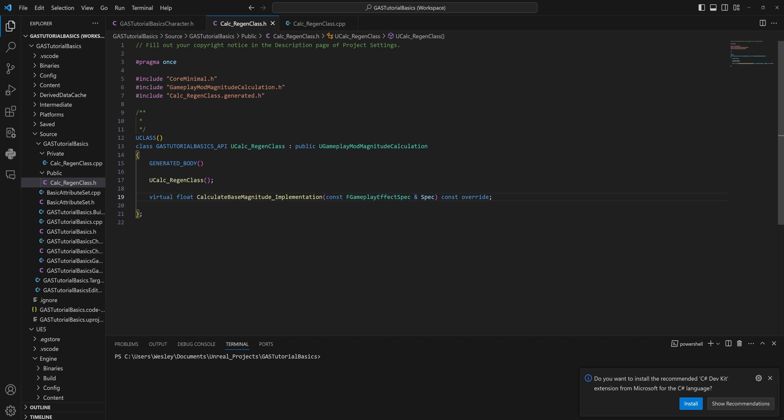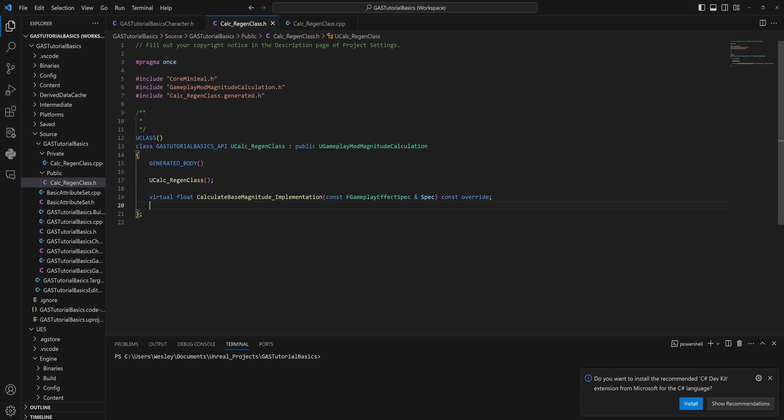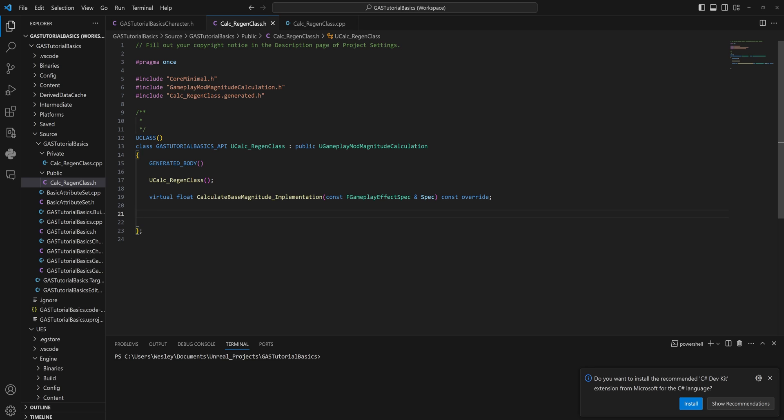And then we're also going to be adding the virtual void CalculateBaseMagnitude_Implementation with the parameter const FGameplayEffectSpec& Spec, which will be a const override function. Then in the header file, we also need to define what attributes we're going to be capturing.